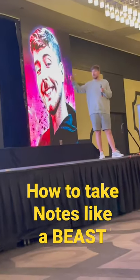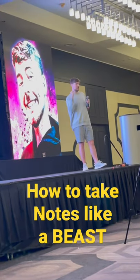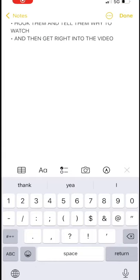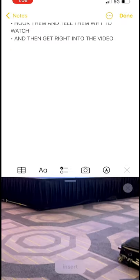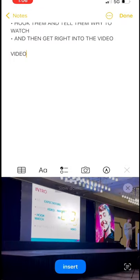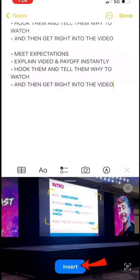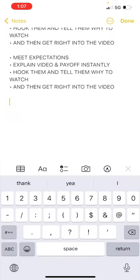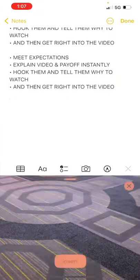How to take notes like a beast — you want to do it as short and concise as possible. Open up your notes app and tap anywhere and you will get a dialog box. Select the live copy and paste icon, then point your camera up at any text — in this case Mr. Beast giving a great training. Click the insert button and you'll see the text right there.